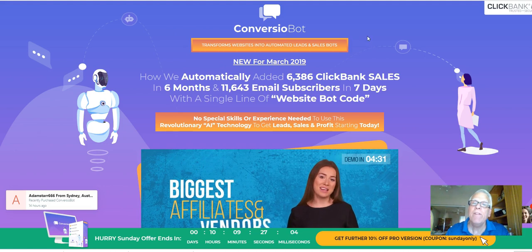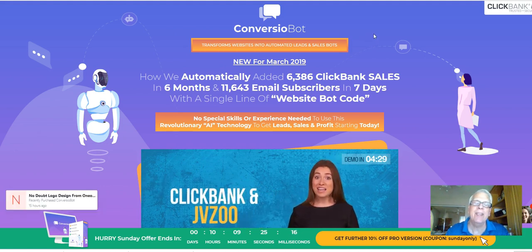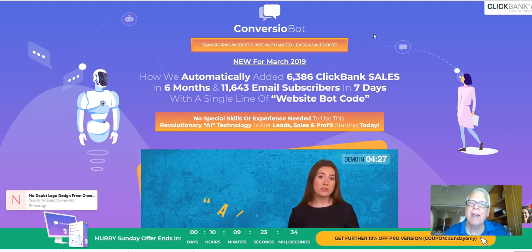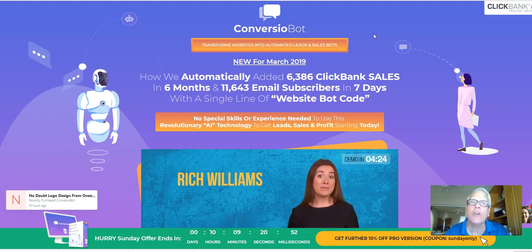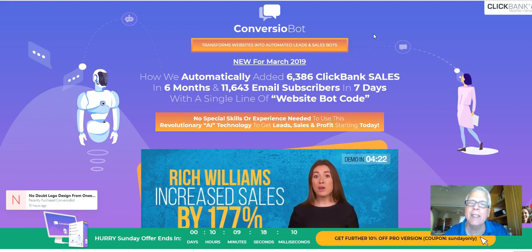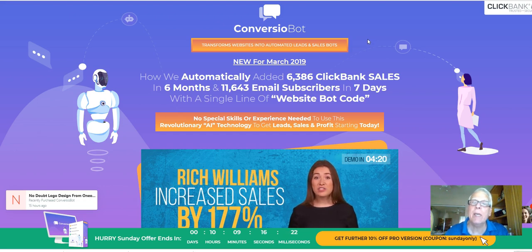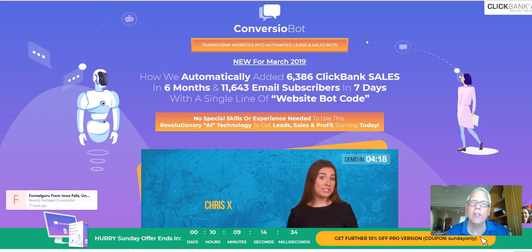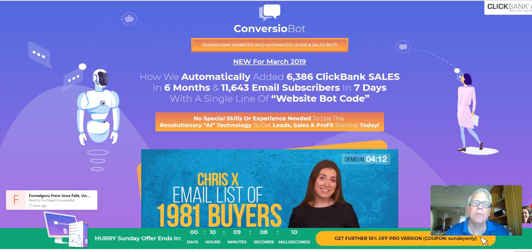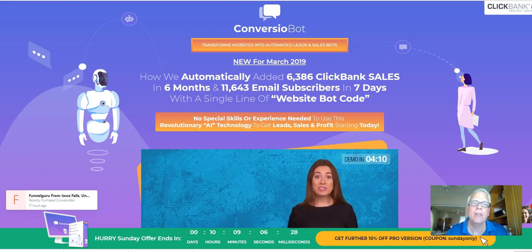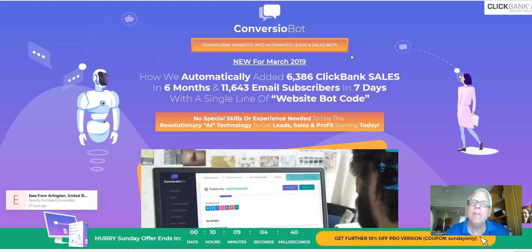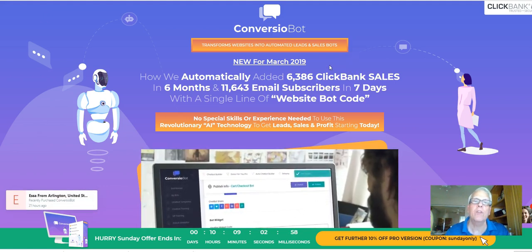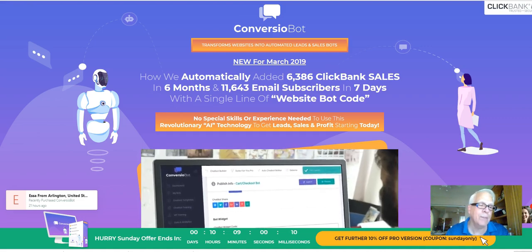Now, they focus on ClickBank sales. And, of course, in my live training room, I'll show you how you can program your own bot, especially if you're working in any type of affiliate marketing program such as ClickBank sales. But they're talking about how they automatically added over 6,000 ClickBank sales in six months and 11,000 subscribers in seven days. Gang, you're going to be amazed how powerful this little bot is. All right, let's move on.